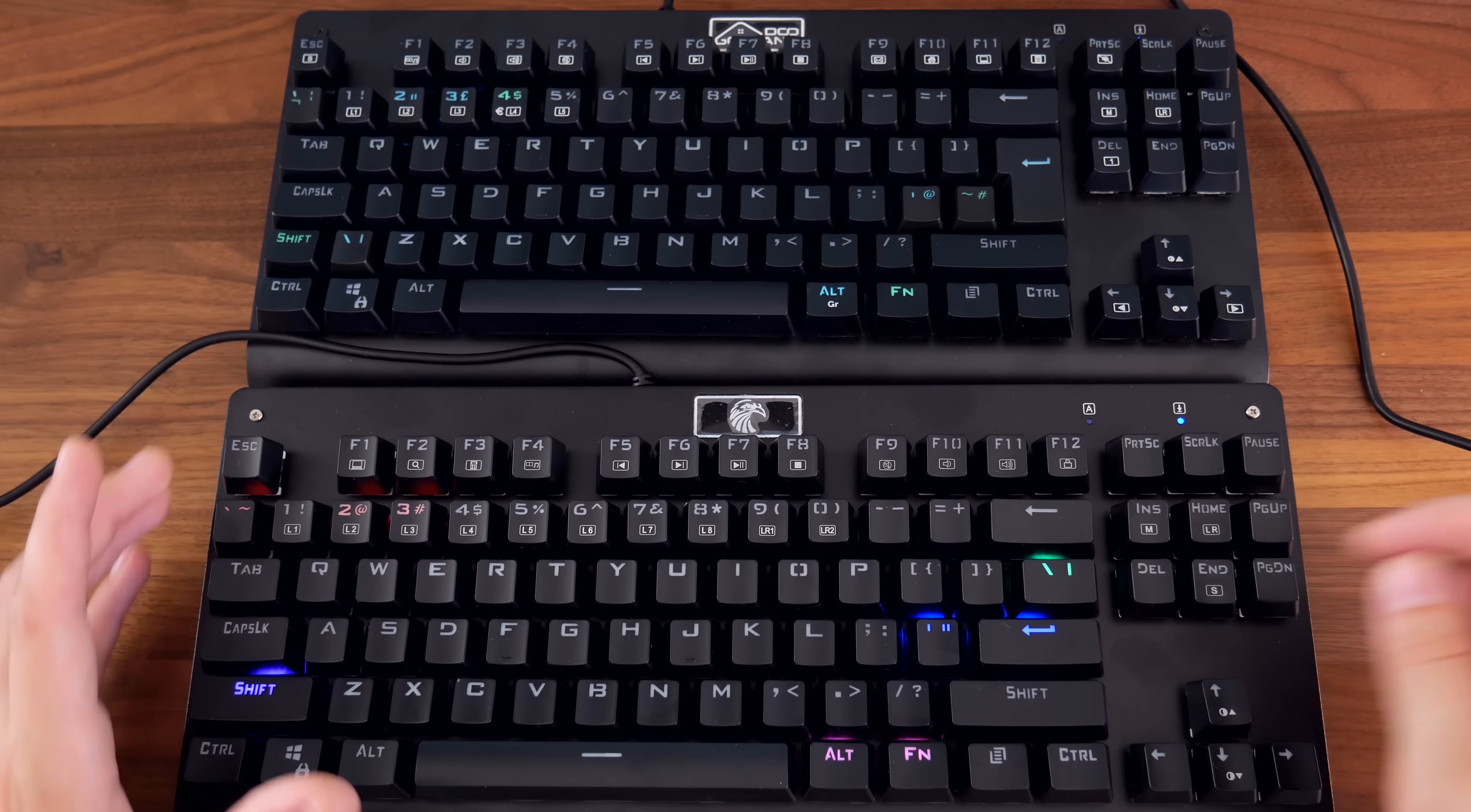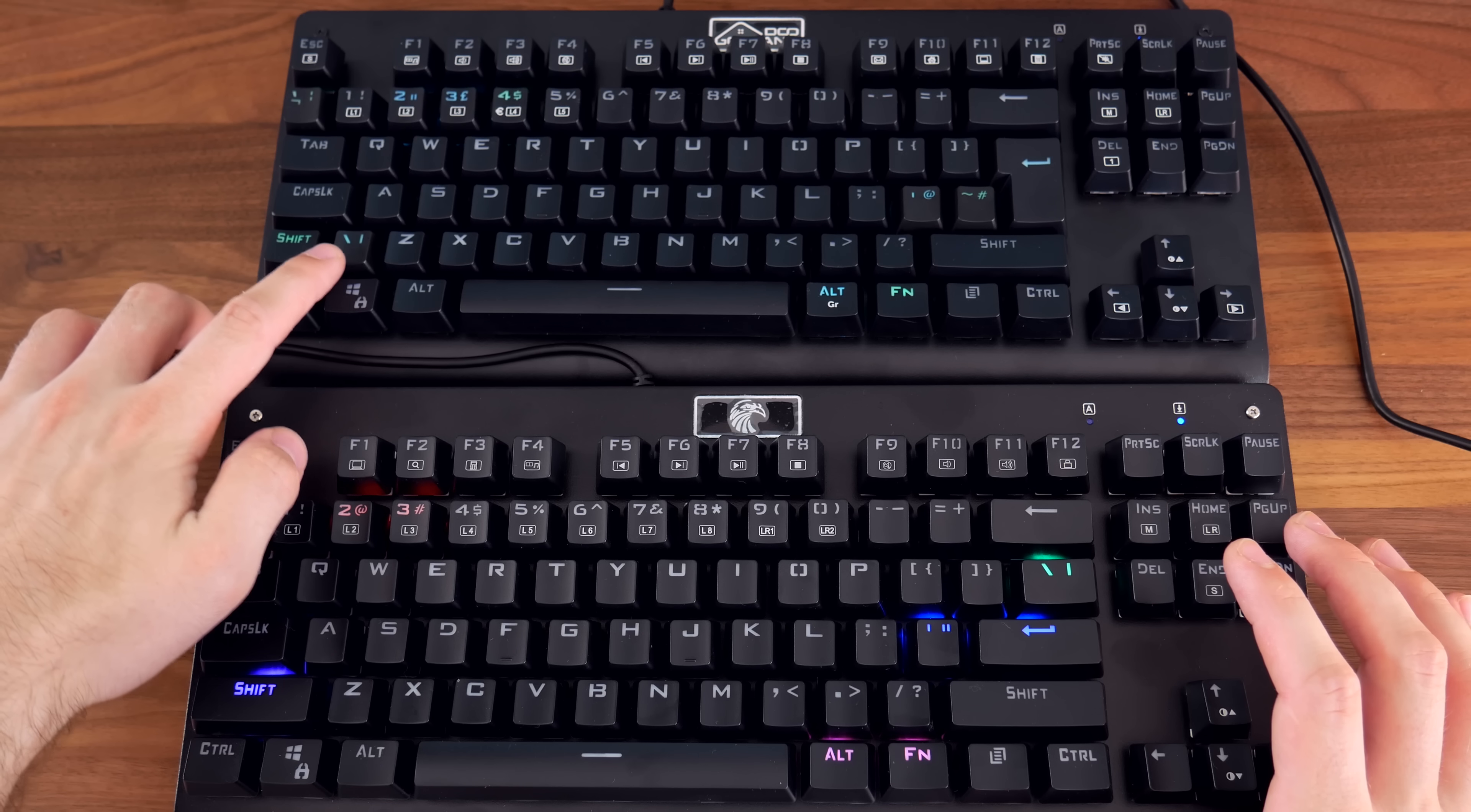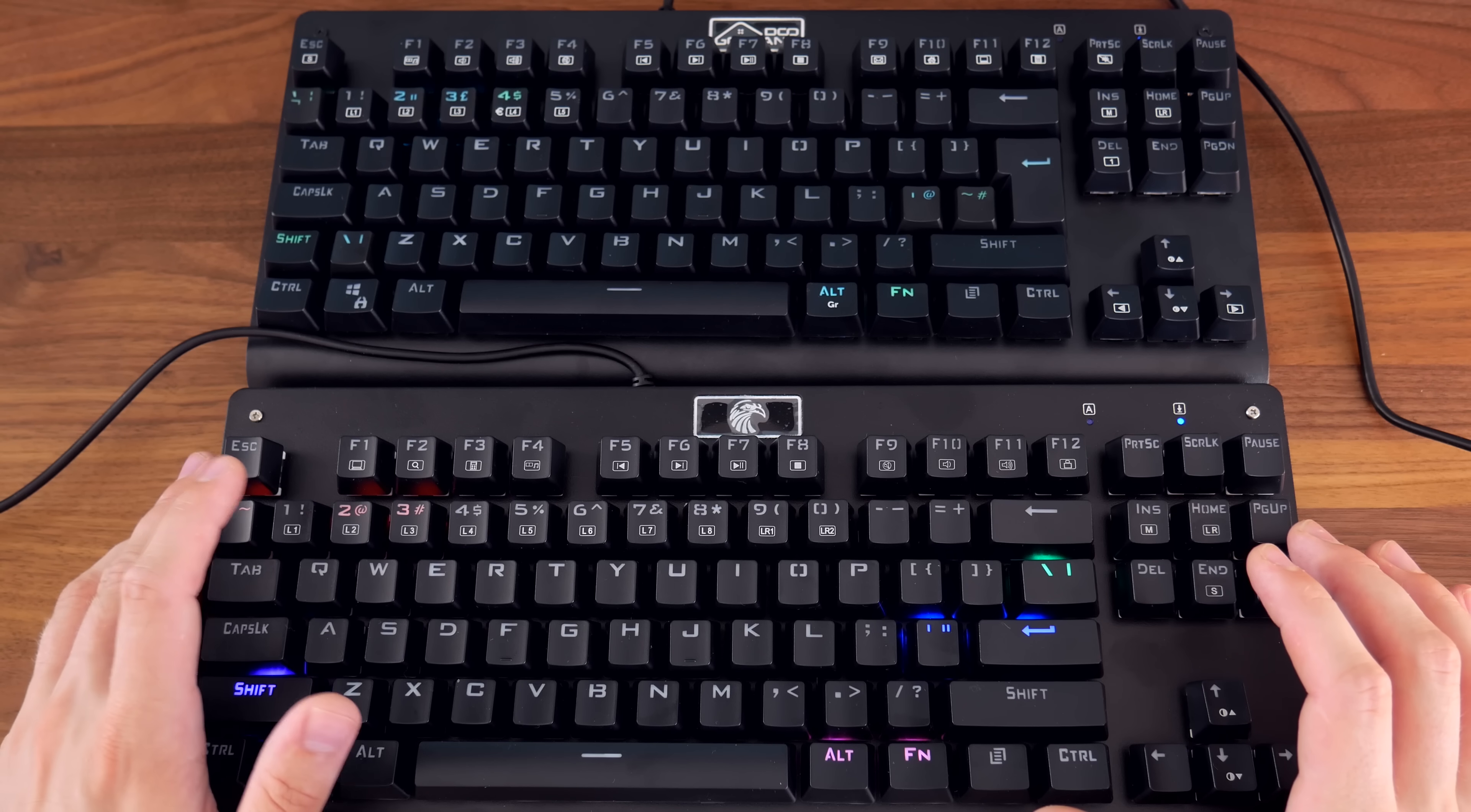The backslash is found here on a US layout, again, because of that smaller Enter key. On the UK layout, the backslash is moved to next to the Z key. You'll notice the left shift key is actually shorter on a UK layout to accommodate this.